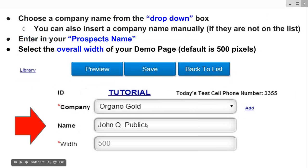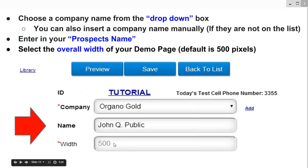Then you want to insert your prospect's name. Here I put John Q. Public — whatever prospect you're targeting, you want to enter their name there to personalize it. Then you want to select the overall width of your demo page. The default is 500 pixels, which determines how far horizontally the width of your image will appear on a computer screen.